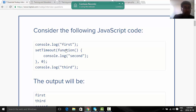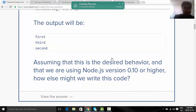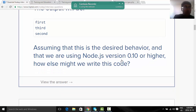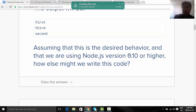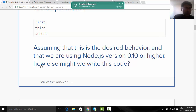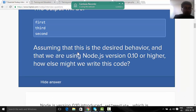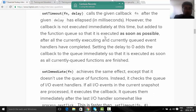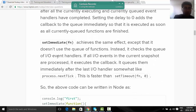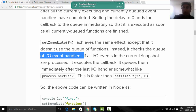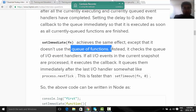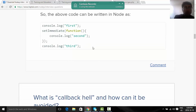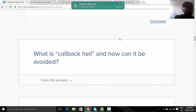Going back to the code example — console.log first, setTimeout, press third, second. How will the output look? And how else might we write this code?